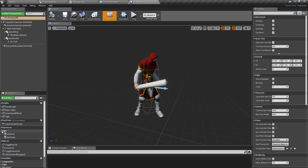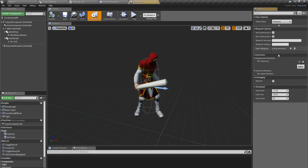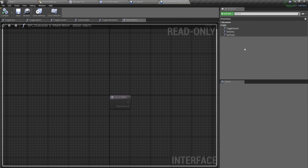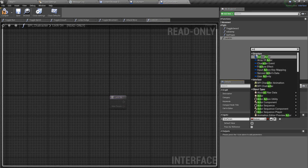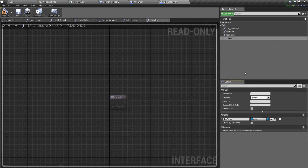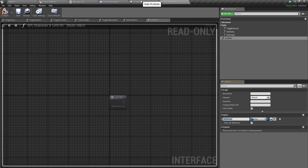We already have the BPI character interface implemented in this character, and here I'm going to add another function. I'll define a function called 'lock on' and as the input I'm going to put an actor. The reason to do this with an interface is so that I can call this lock on function from any of the AI blueprints without having to have a solid concrete reference to the ch_human blueprint.